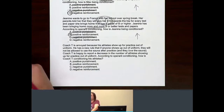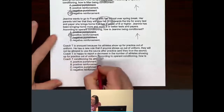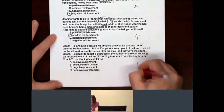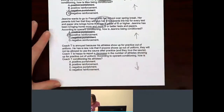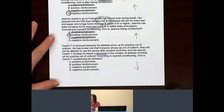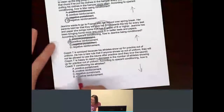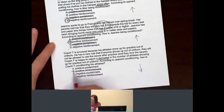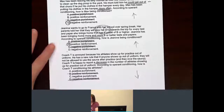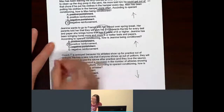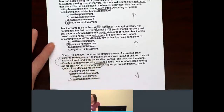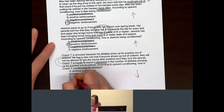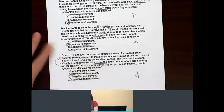Behavior increasing or decreasing? The behavior is going down. Since it's going down, we know it has to be a punishment. The question is, is he giving them something or is he taking something away? Not allowed — something is being taken away. So because something is being taken away, we know it's negative punishment.